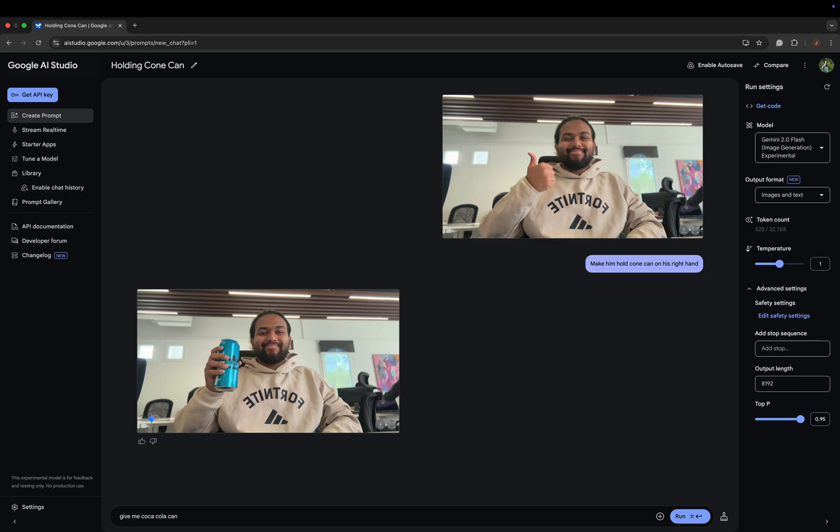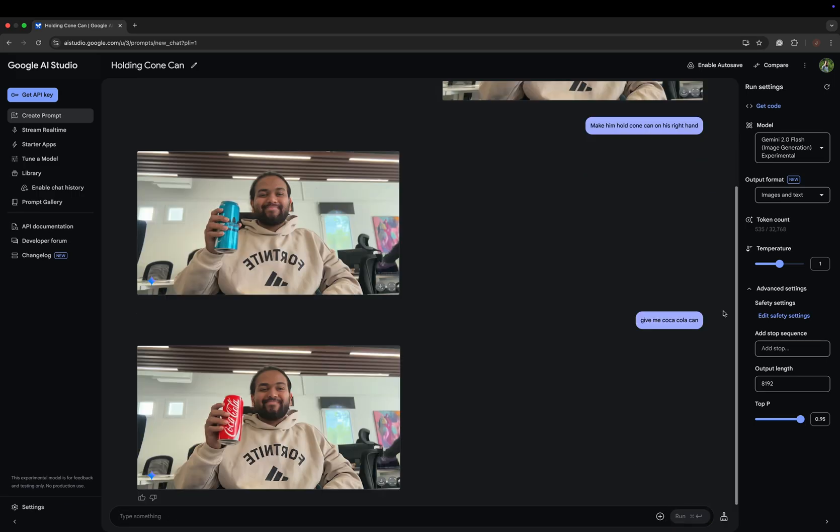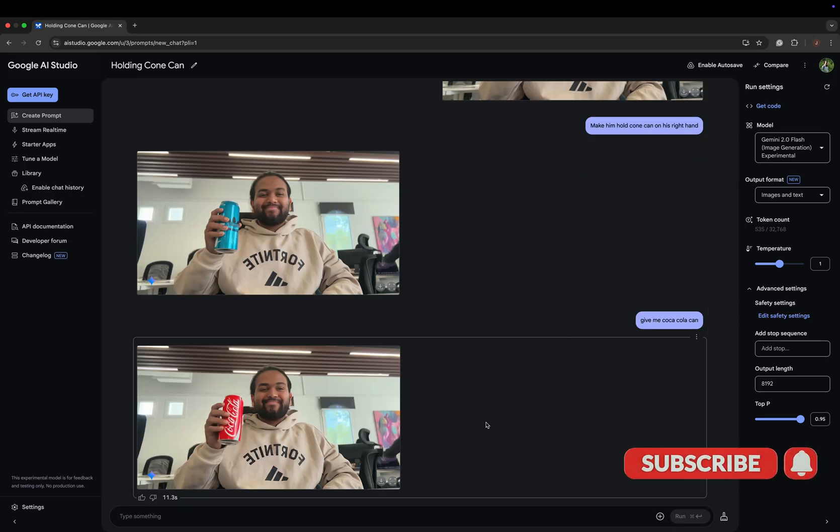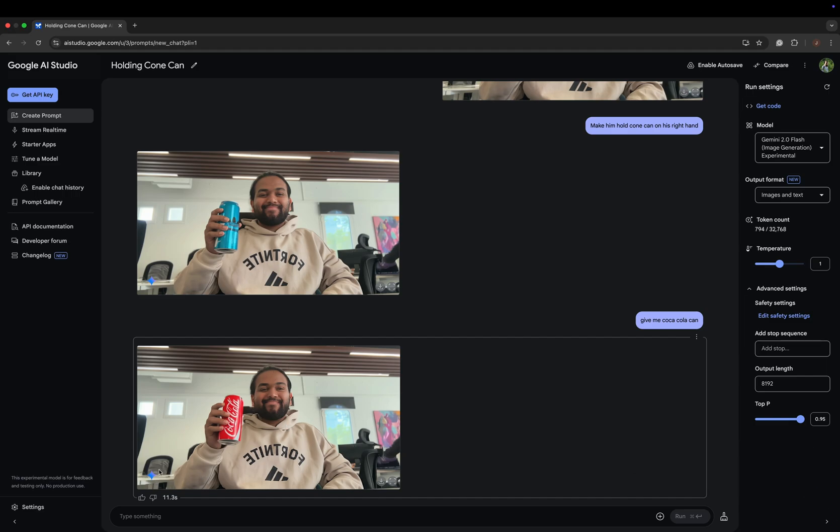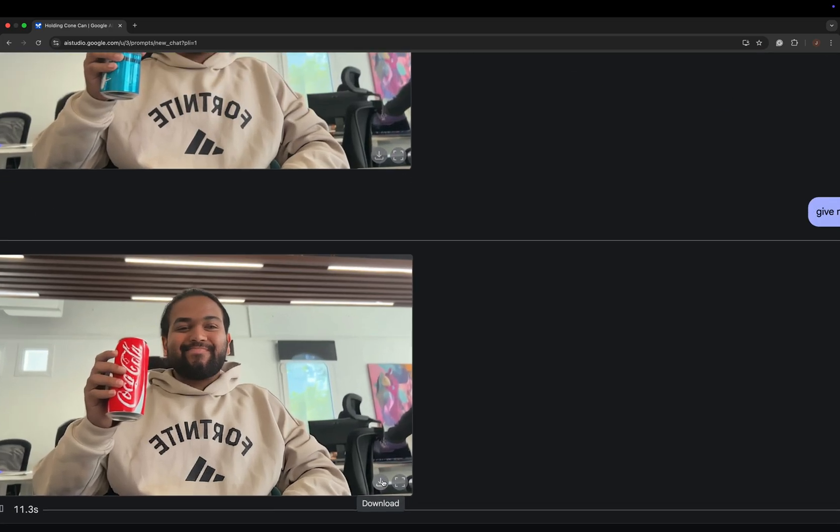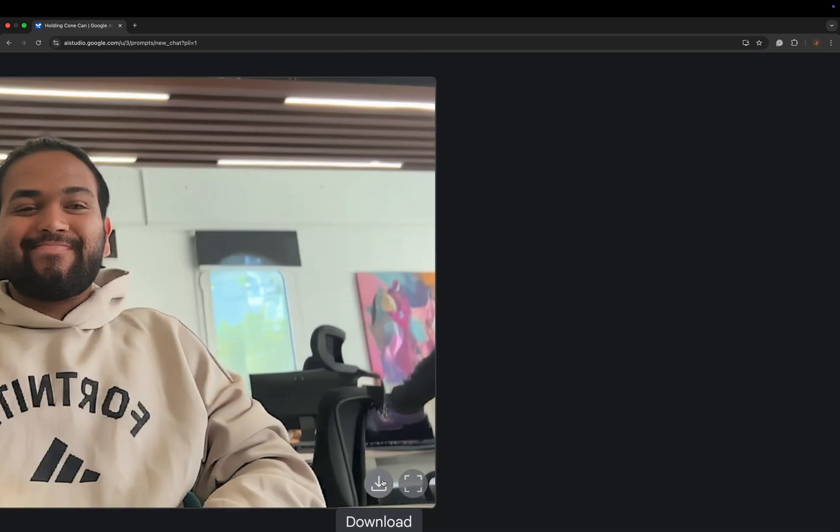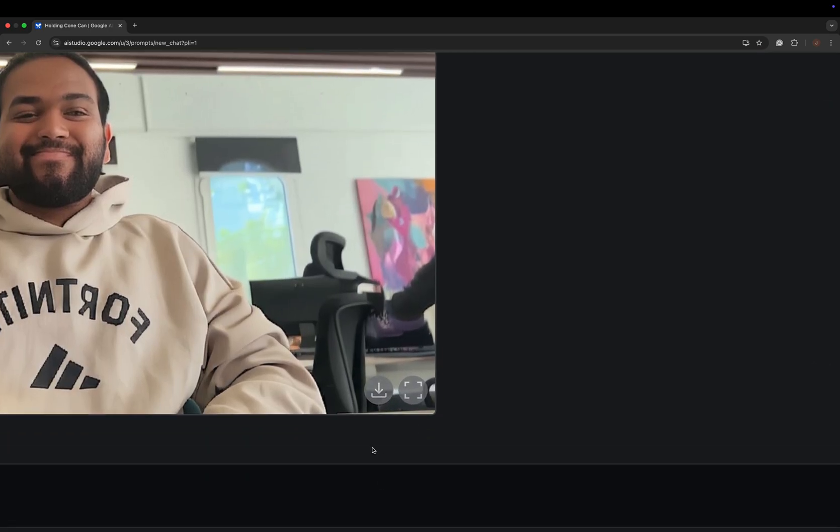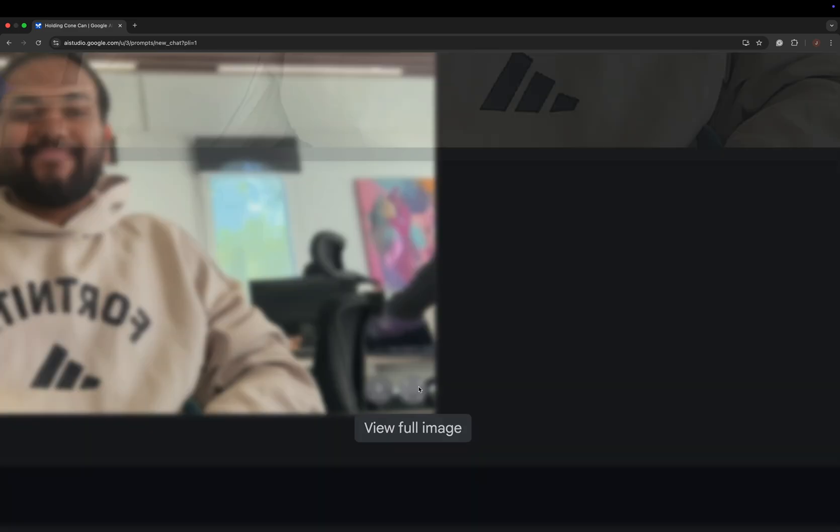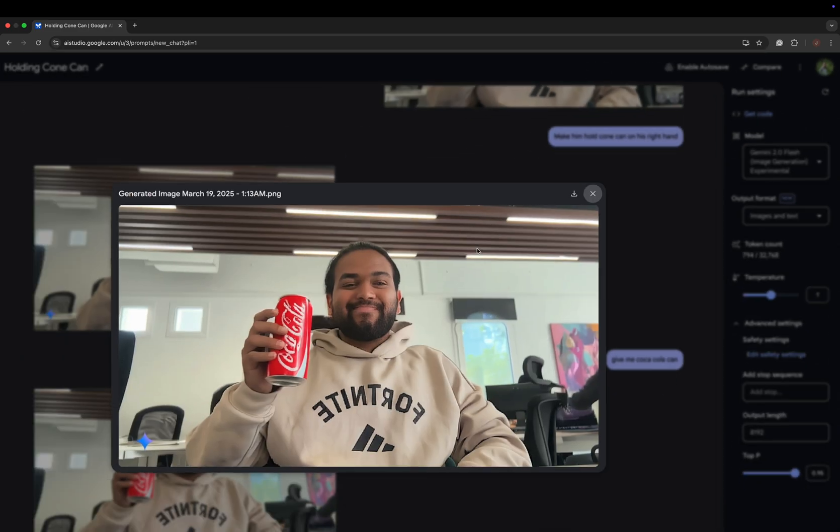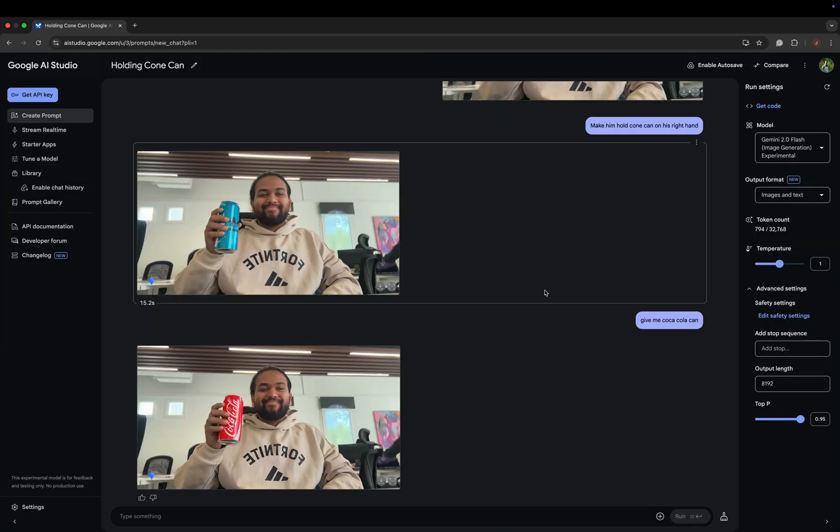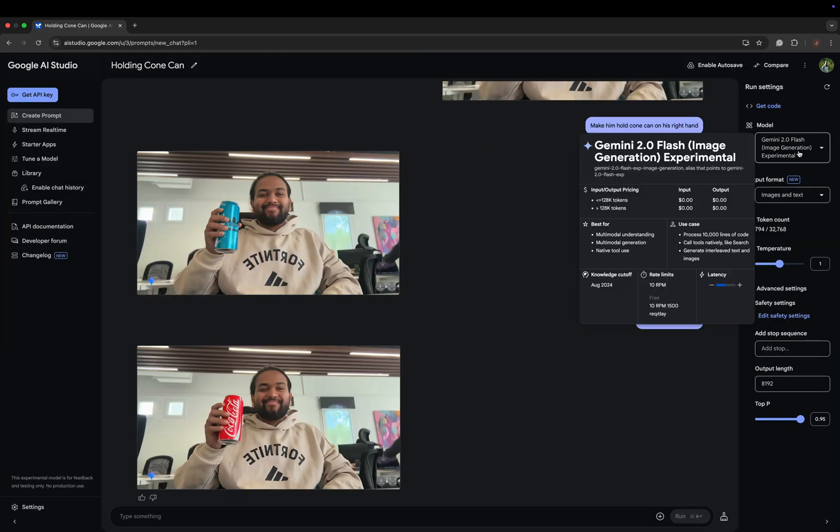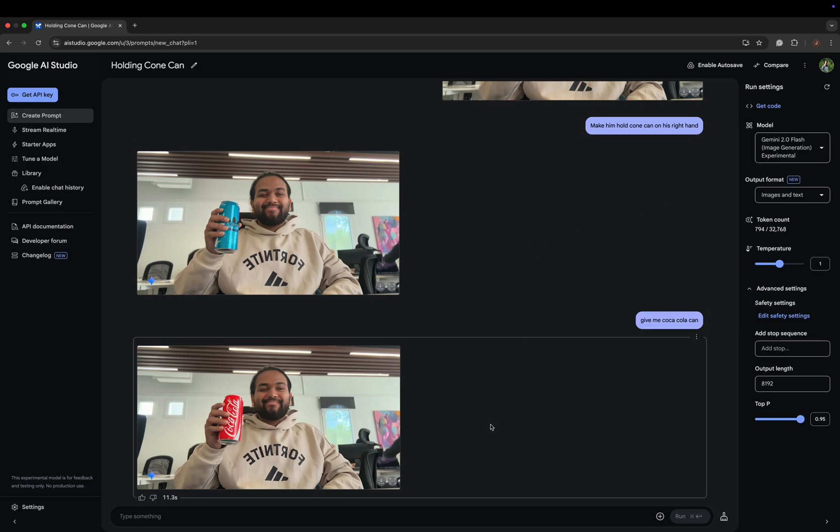The Coca-Cola can looks pretty good. You could remove the Gemini logo from here using Photoshop. There's a download button where you can download it, and if you want to see the full image, just press the full image button. The pricing for input and output is zero dollars.